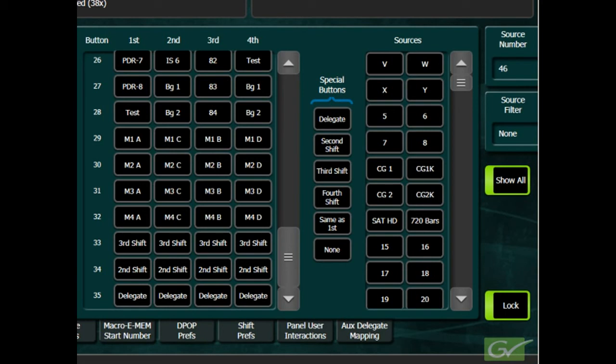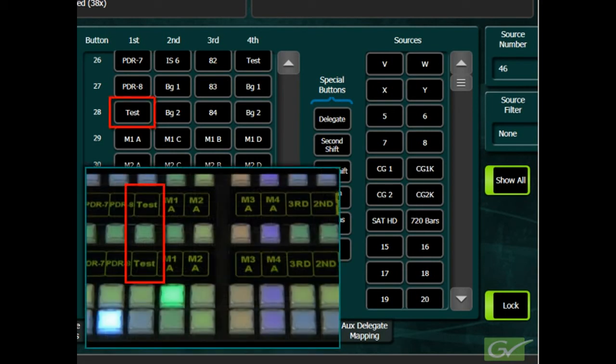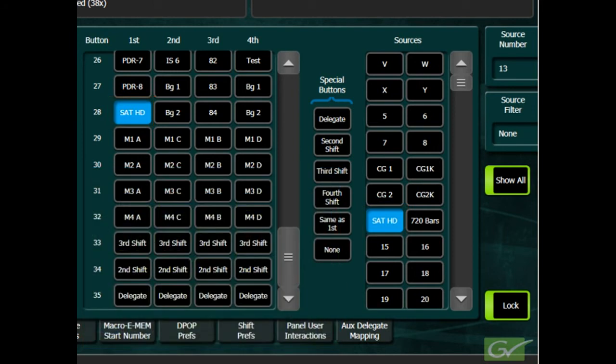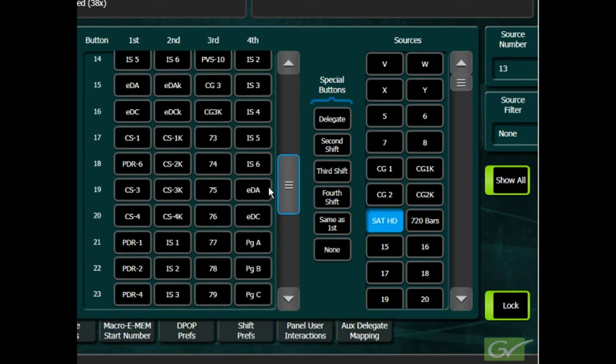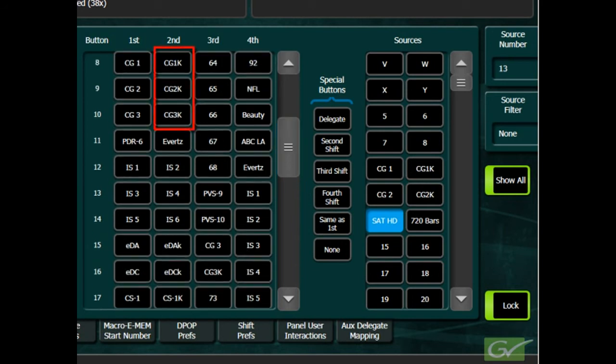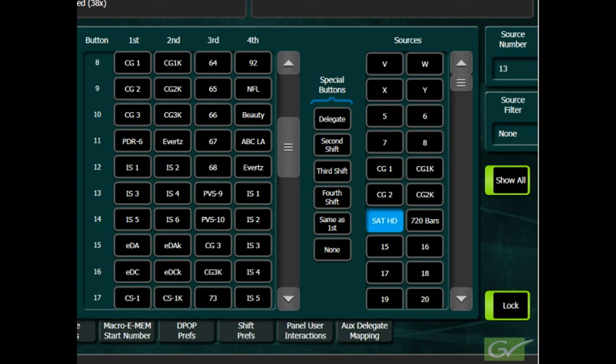To make a change of the button source assignments, first select the button to be changed, then choose the new source to be assigned to that button. The change immediately appears on the panel. It is common practice to assign key signals to a shifted row on the same button for the related video located on the unshifted or first shift row. This is often used for clip store and image store channels when these are used as video and key.